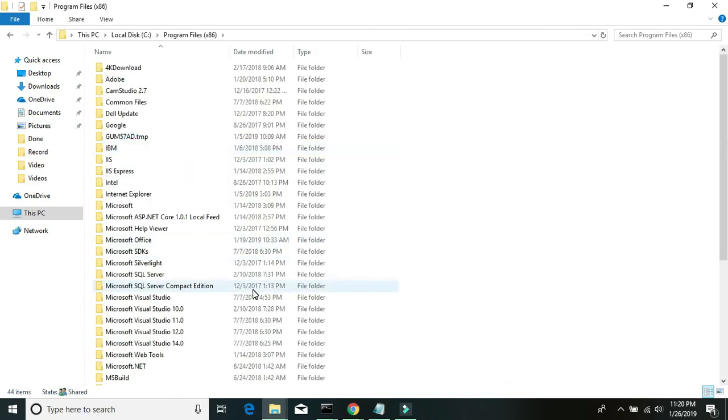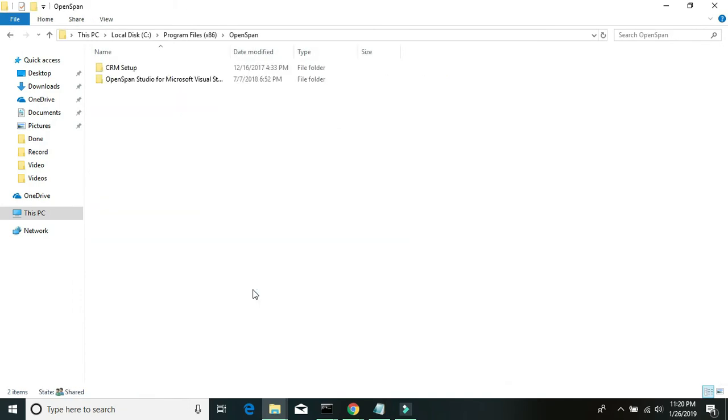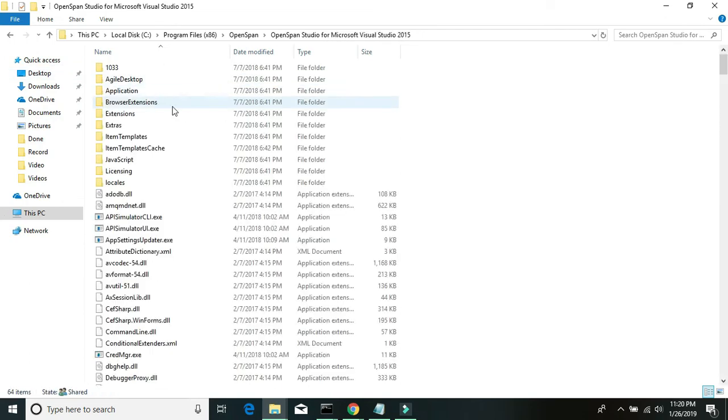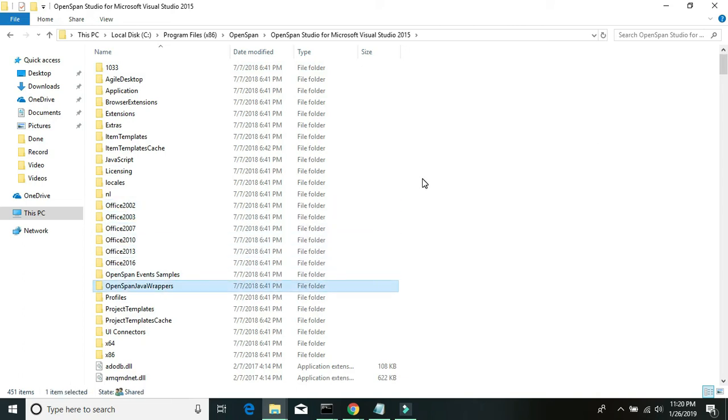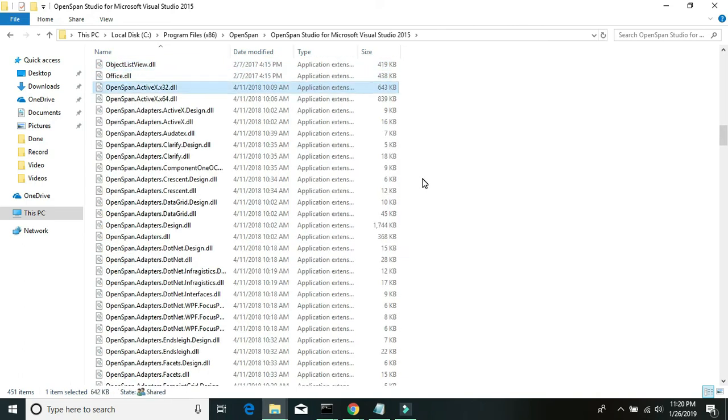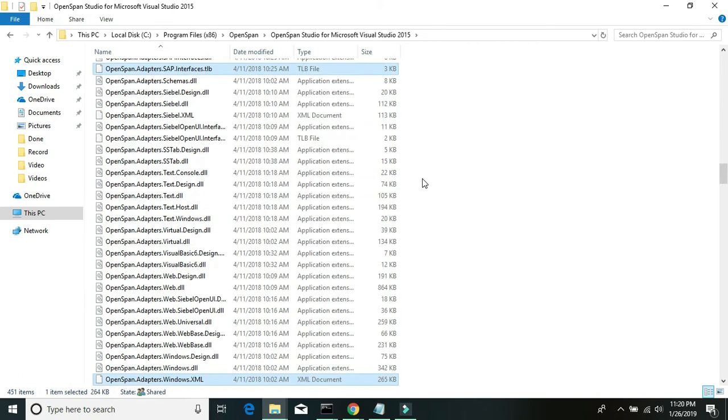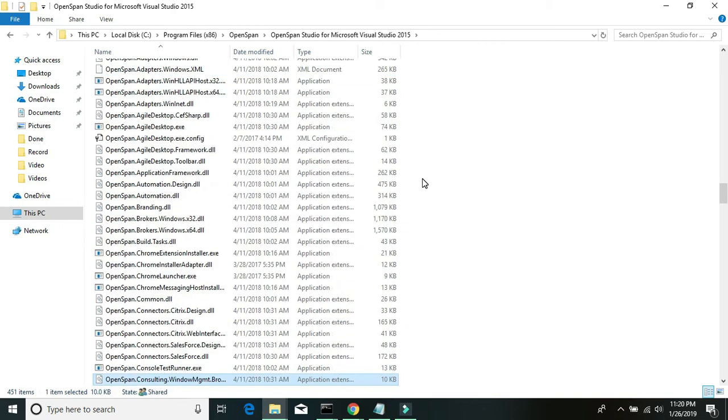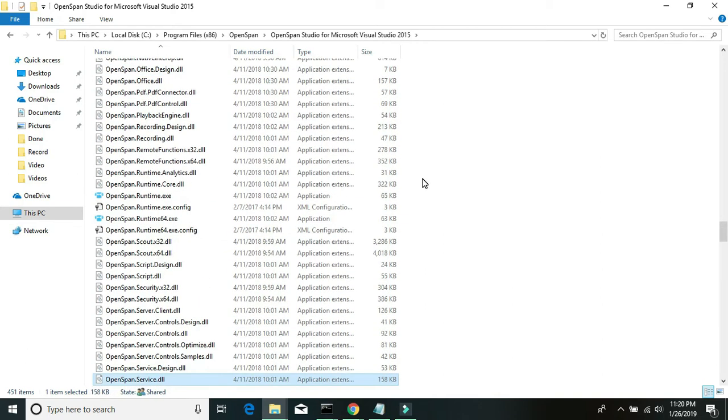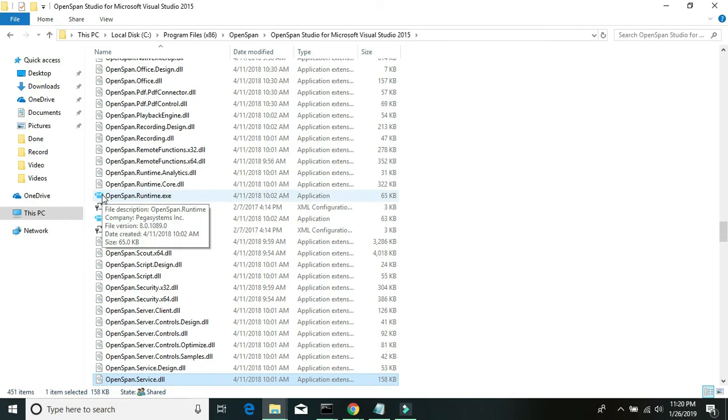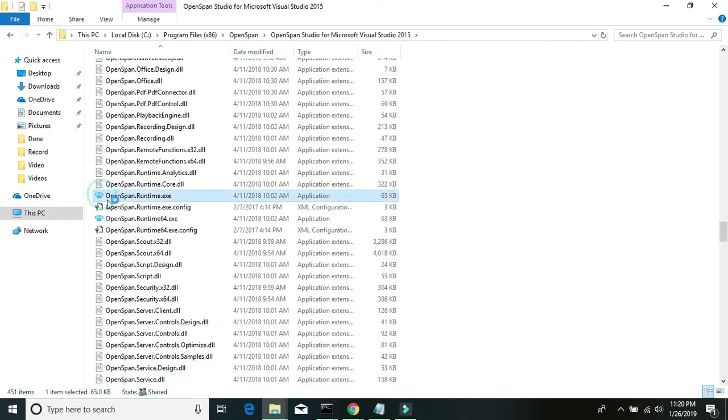Then OpenSpan. I do not have runtime, so I'll just go to the OpenSpan studio and locate my runtime there - OpenSpan.Runtime.exe. So it should be here, I'll just run it.